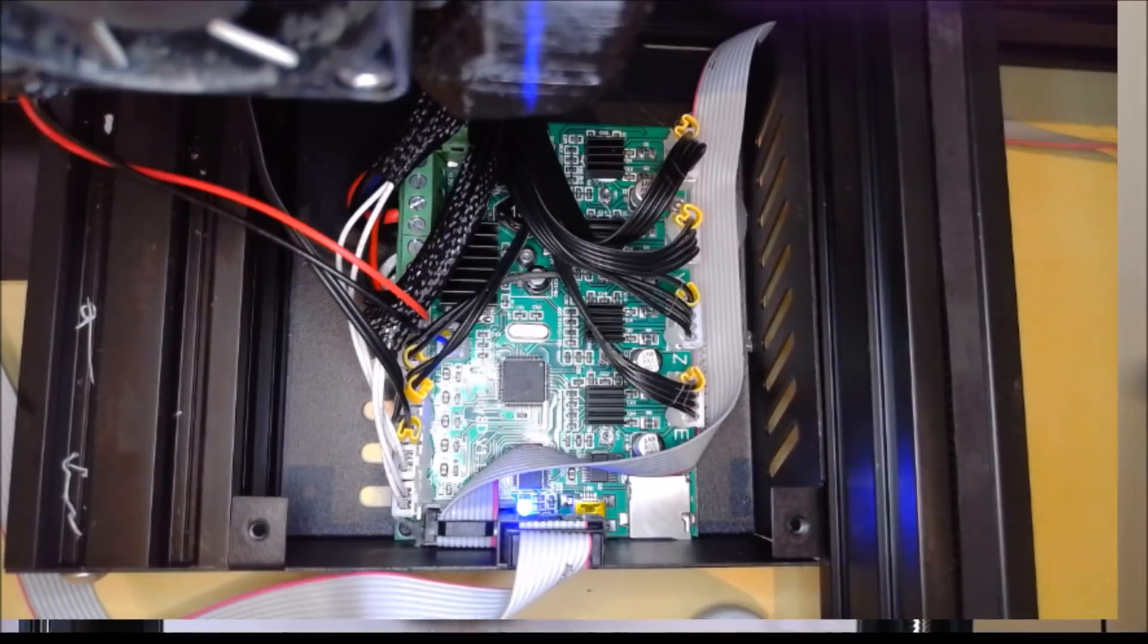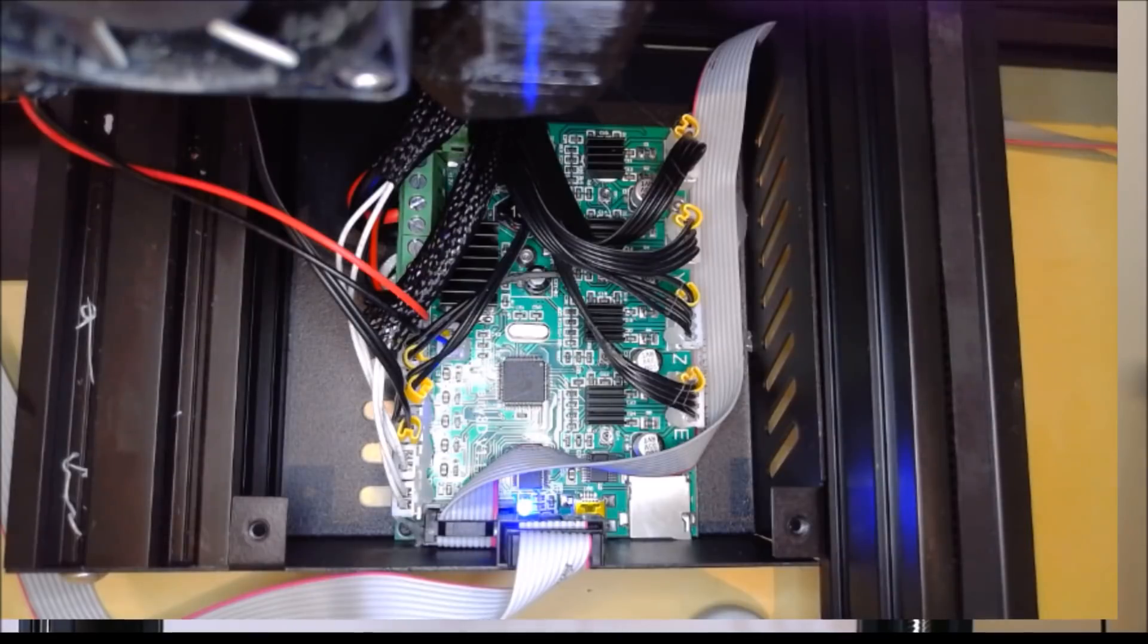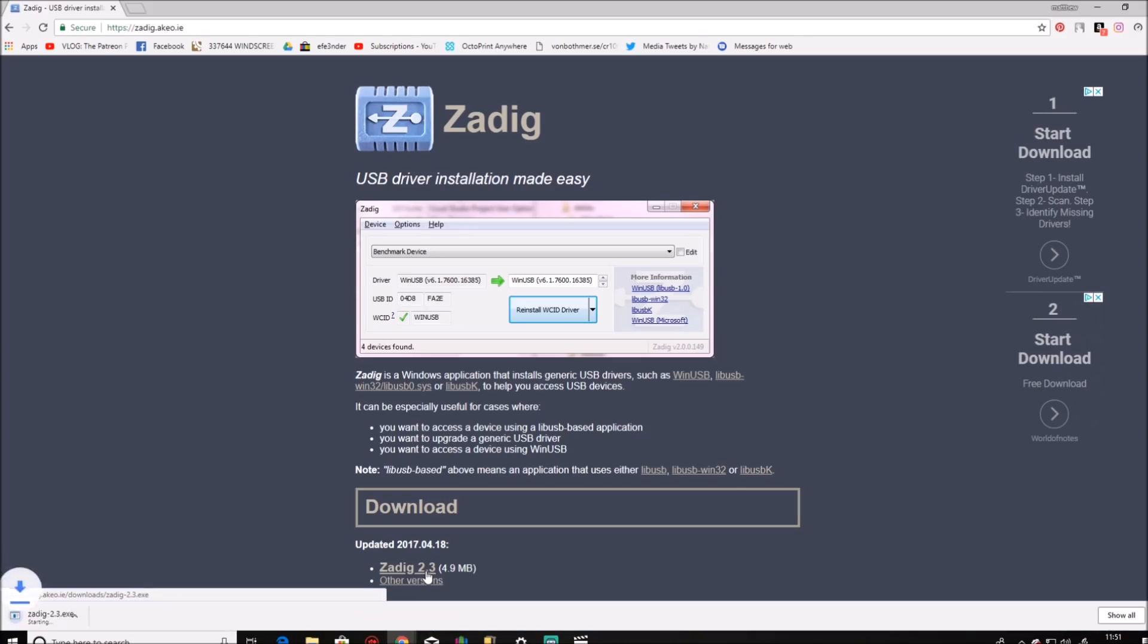Now the next thing we need to do is make sure that you have the correct drivers for the USB ASP. And that is a very simple system which we will go through now. So to make sure you have the correct drivers, you need to go to this website. I will leave a link to this in the description and download this handy installer.